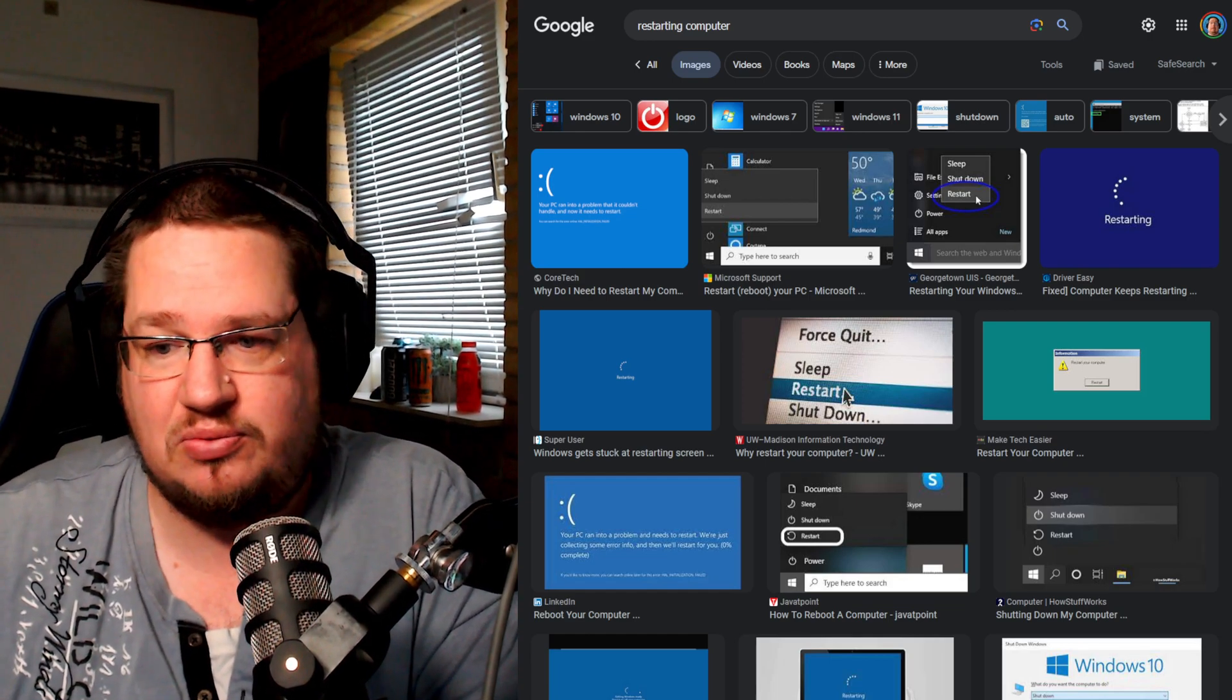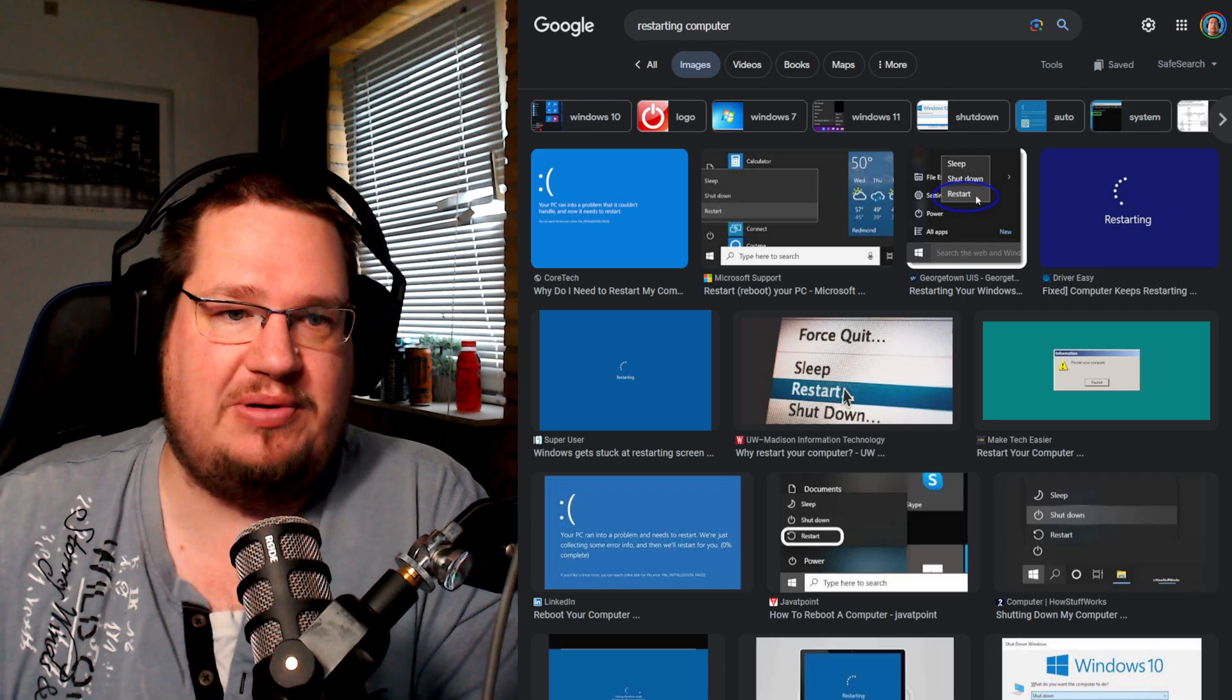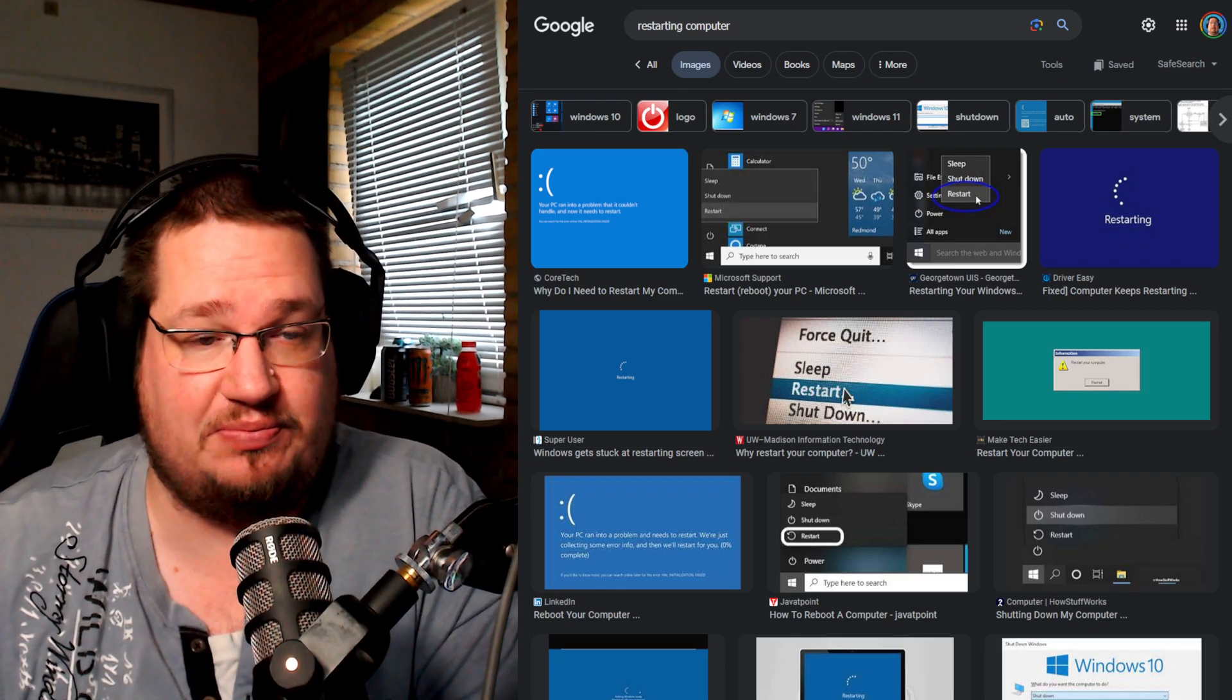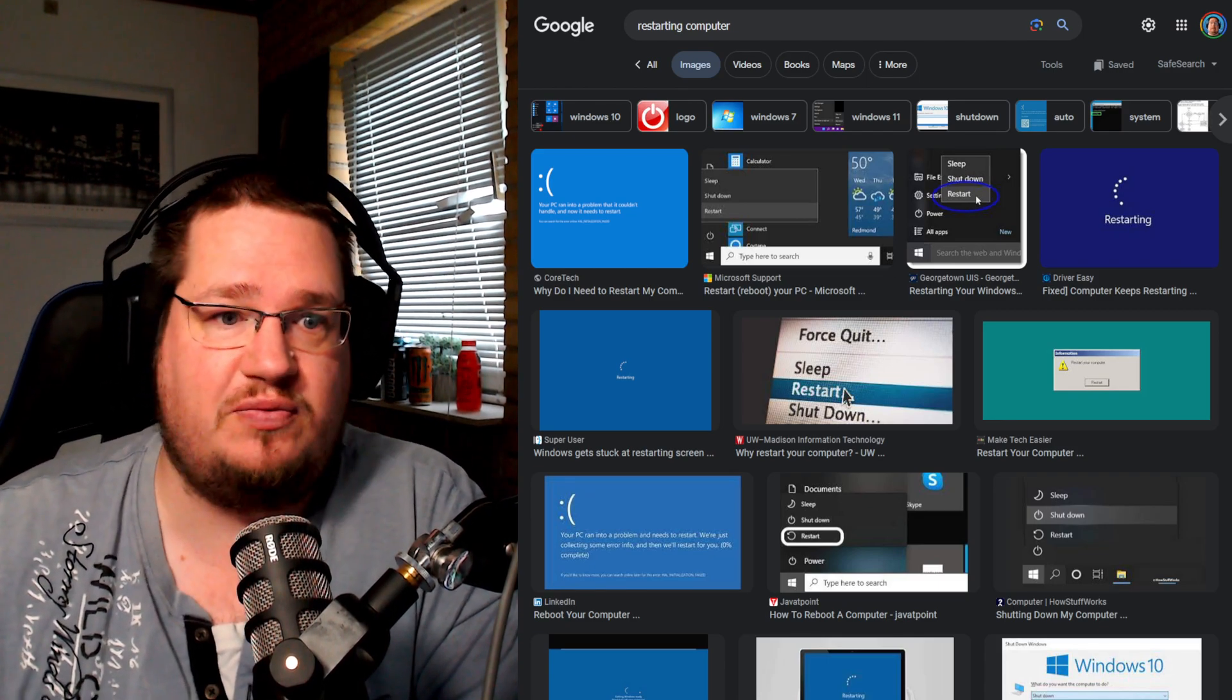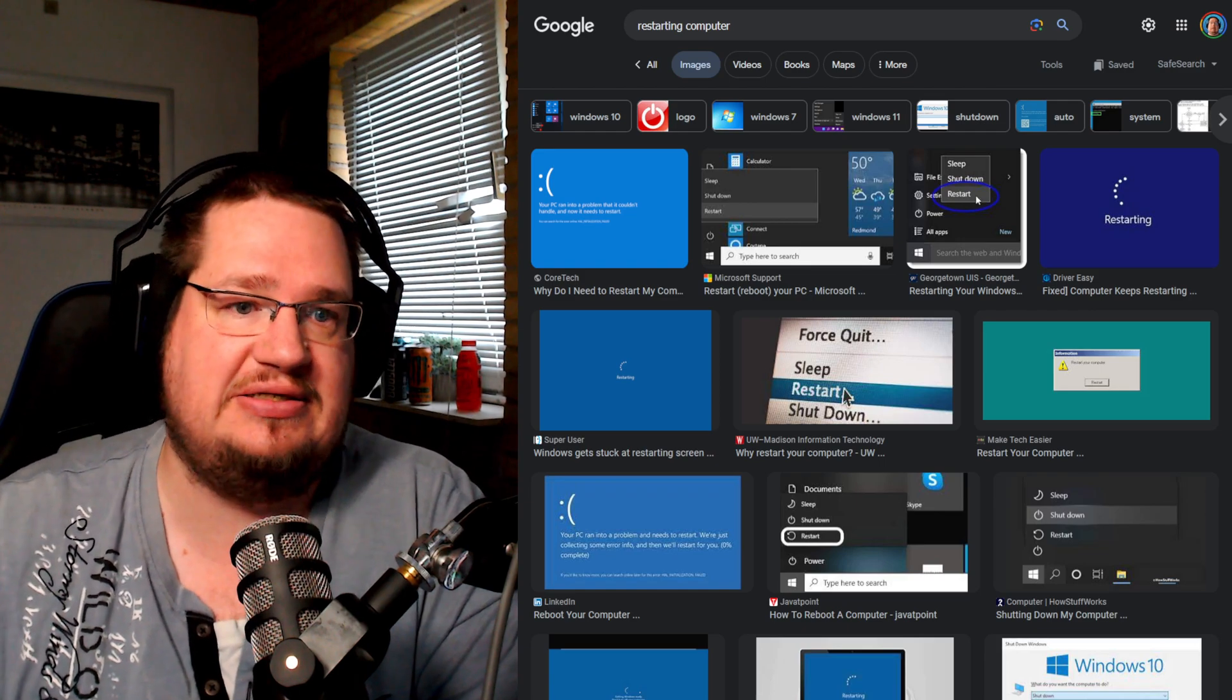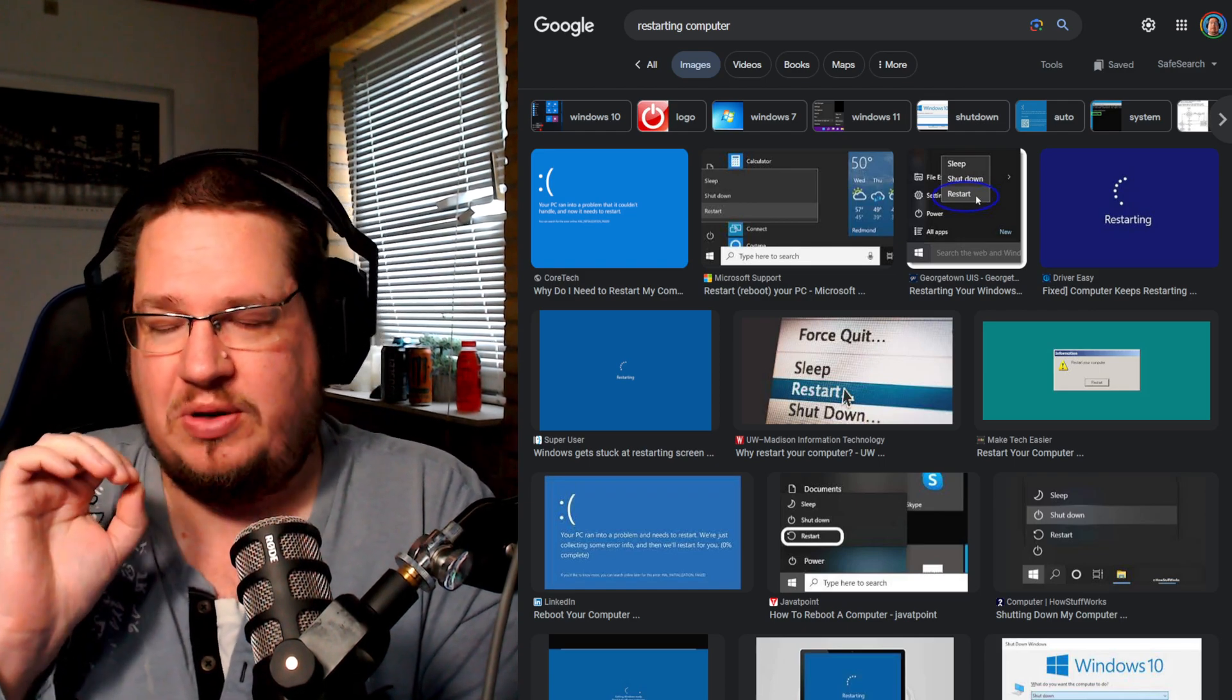Why do I say it doesn't matter? Well, if there is a system update, you need to reboot. You have to reboot. It doesn't matter what operating system you want. You need to reboot.